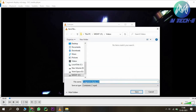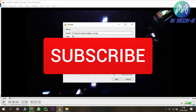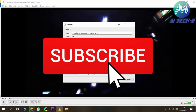Simply browse to the folder where you want to save the new video. You can change the address from here. I want to save my video in the same folder, so the same folder has been selected and only the name will be changed. Simply click Save and then Start.